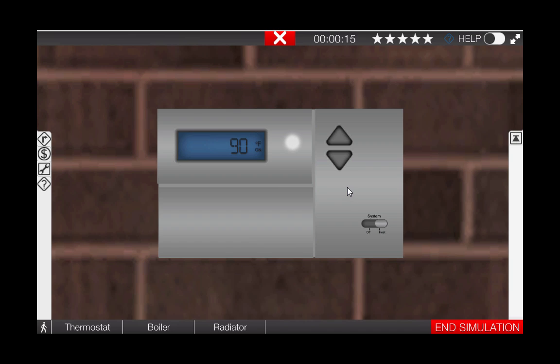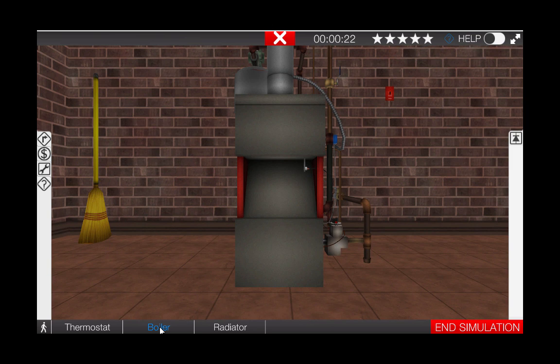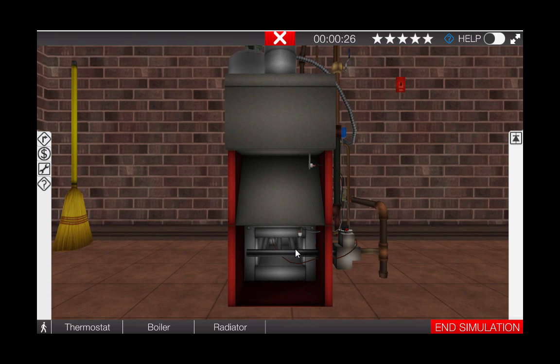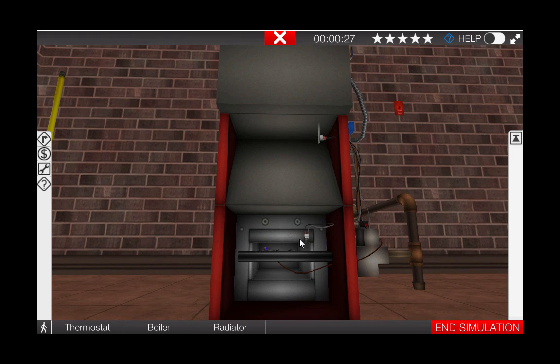Now we need to go to the boiler and observe the sequence of operations. Click the boiler icon on the bottom of the page. Removing the bottom cover from the boiler, we can see that there is no burner operation although there is a pilot present.